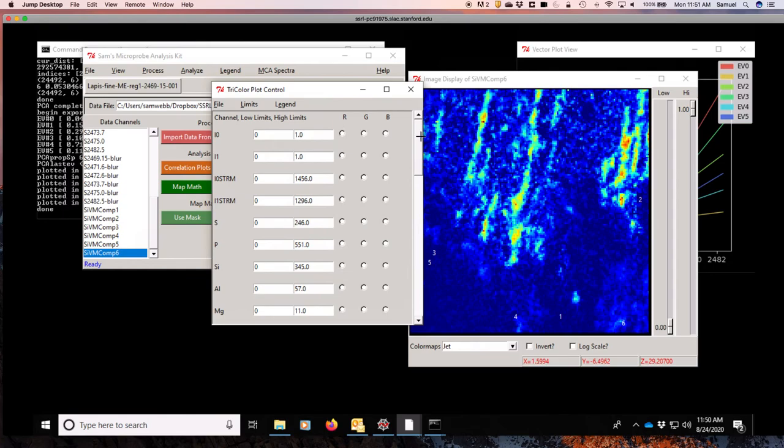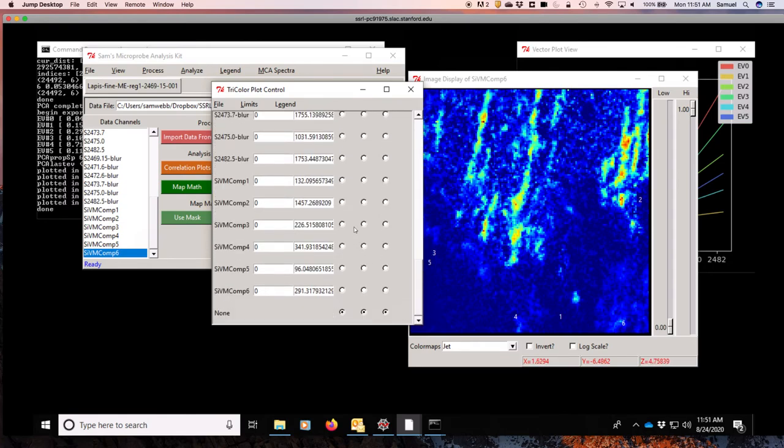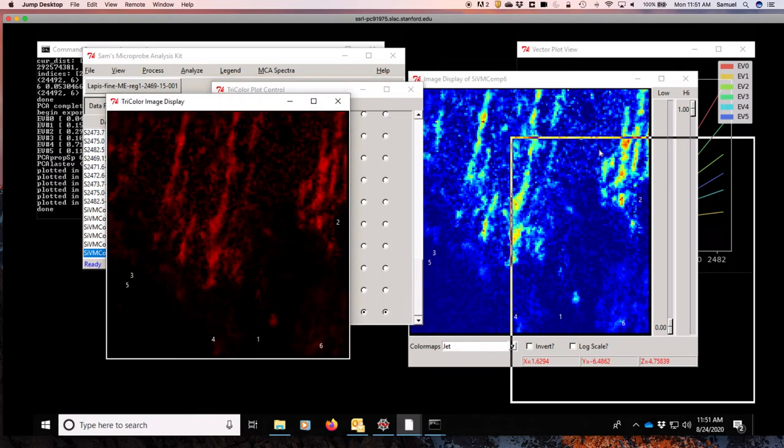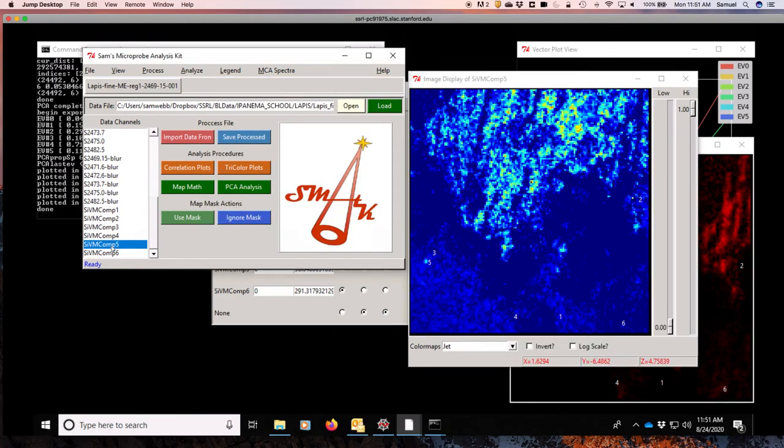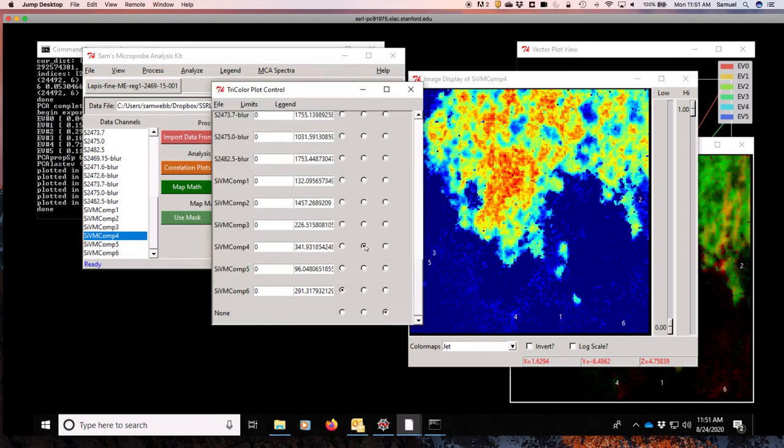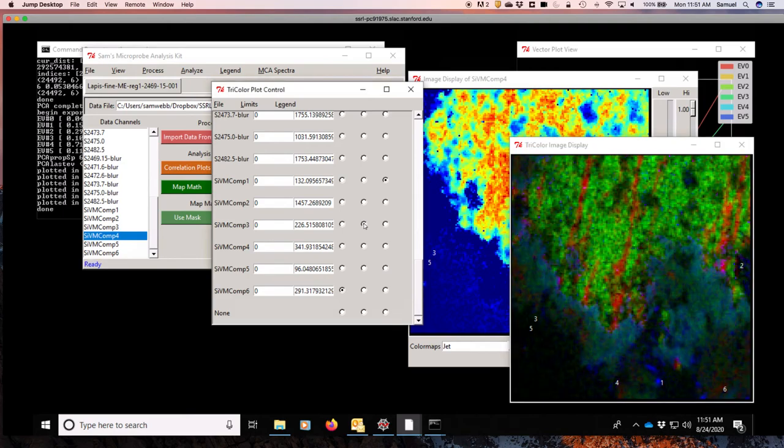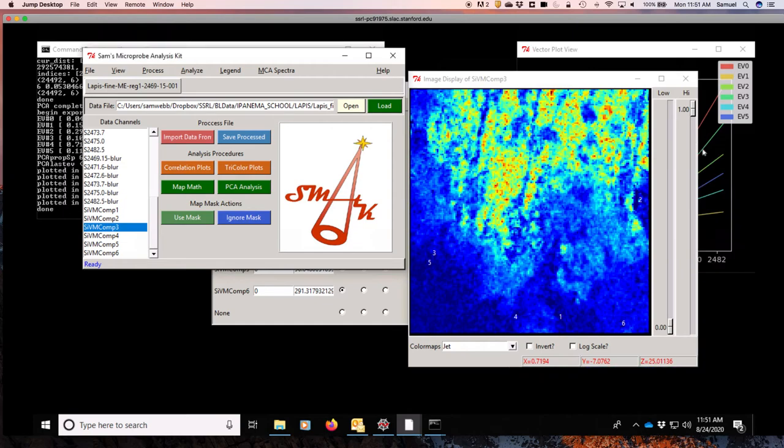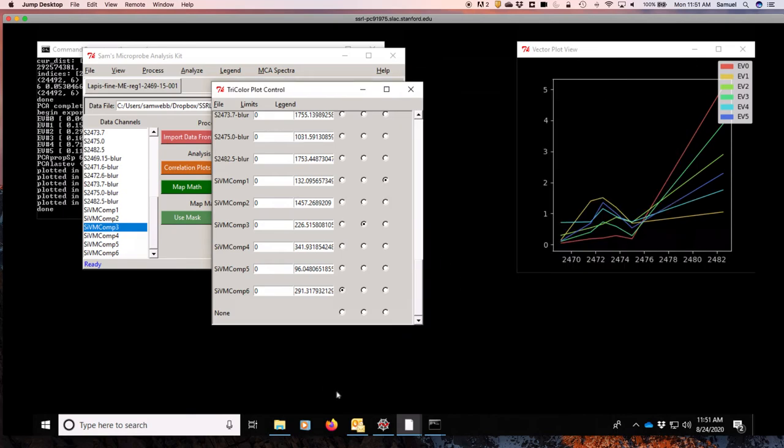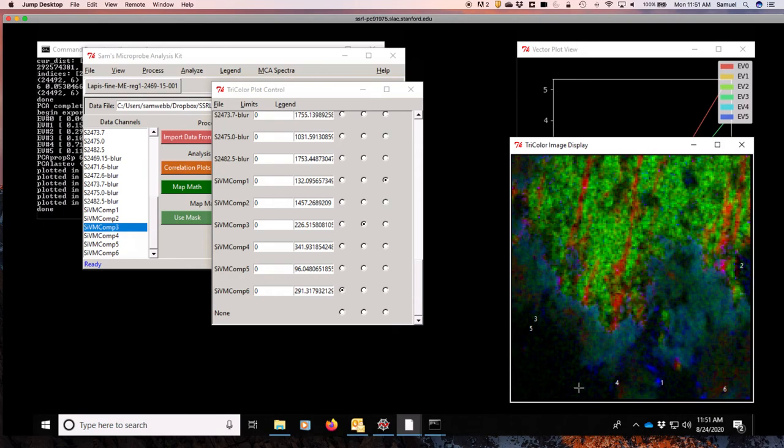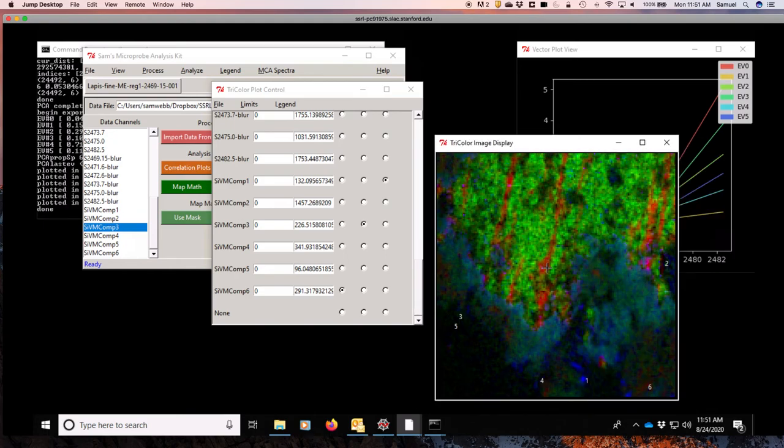We can even go to our tricolor plots here, for instance, and see how this looks together. I'm going to make component 6, which is this streaky one, into red. I think we want to try 4 being green. And we had our background. Let's actually make that component 3. And so, here, now we can see that background and these two different portions of streaky lapis all in the same plot here. This gives a really interesting dynamic.